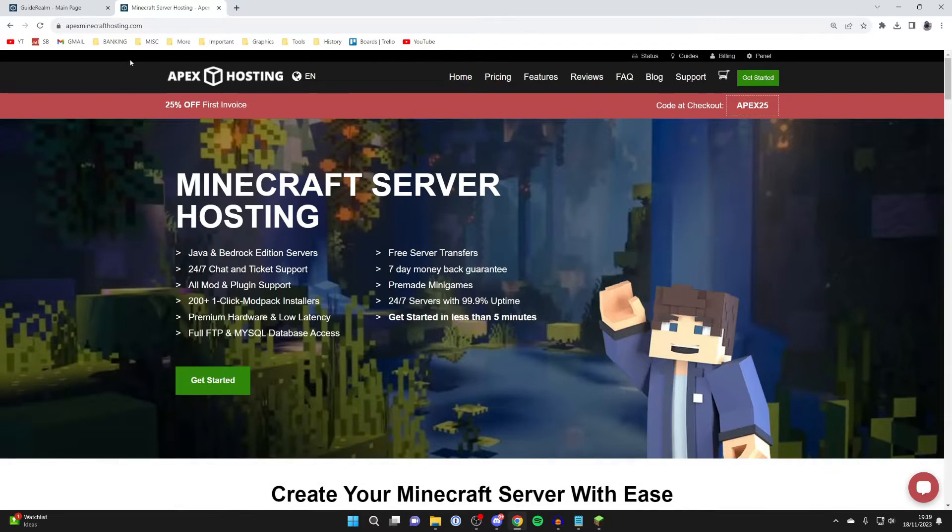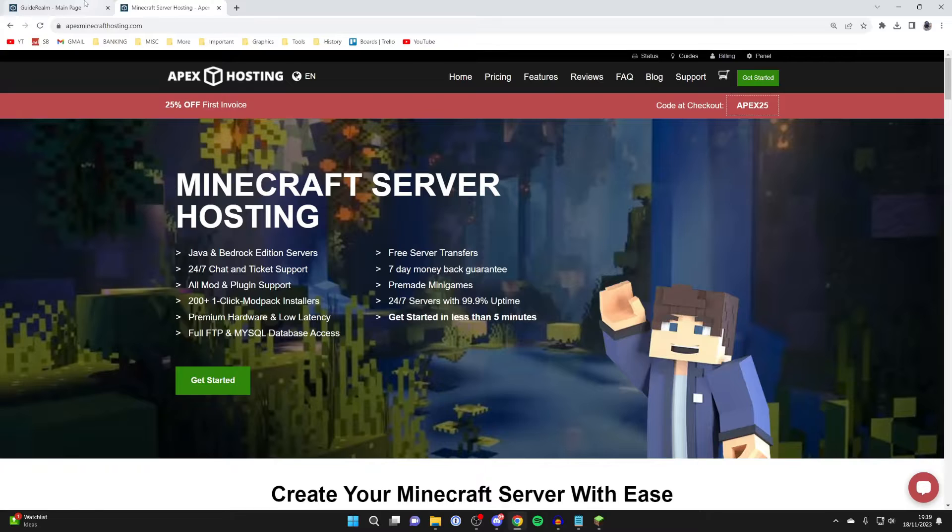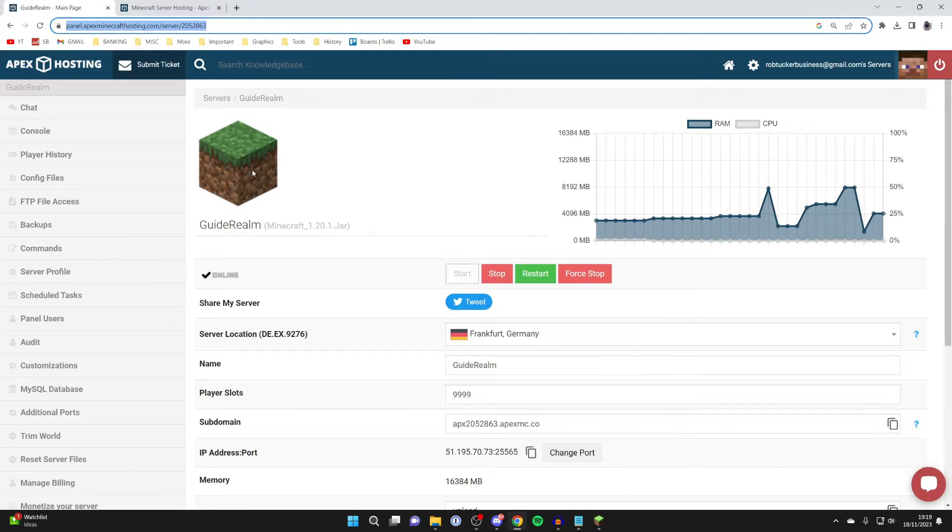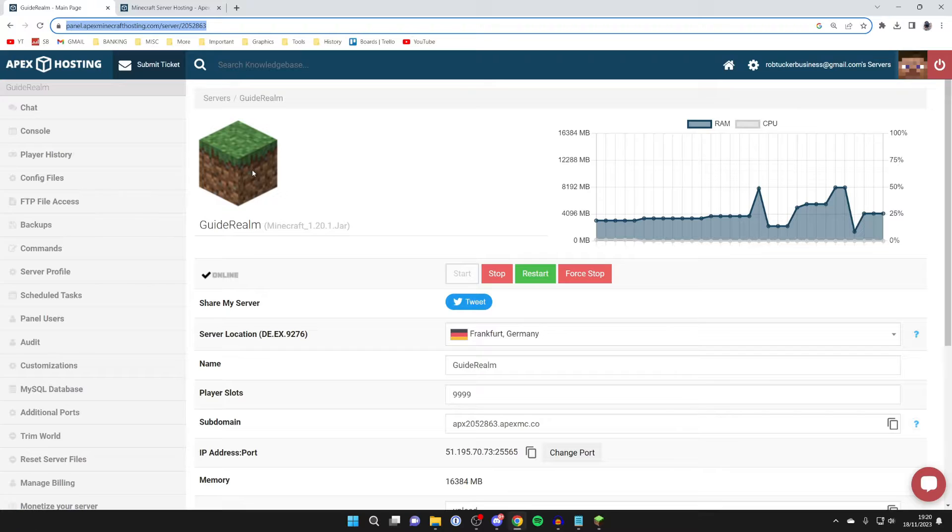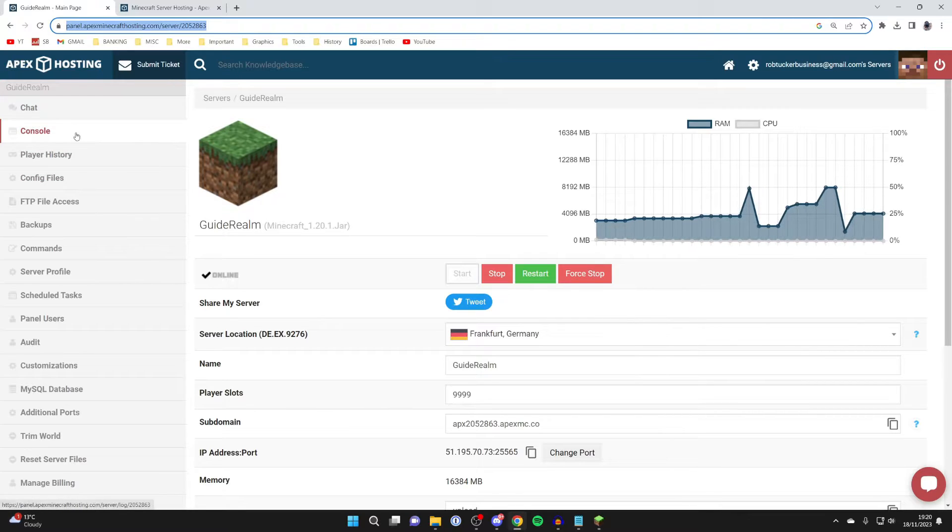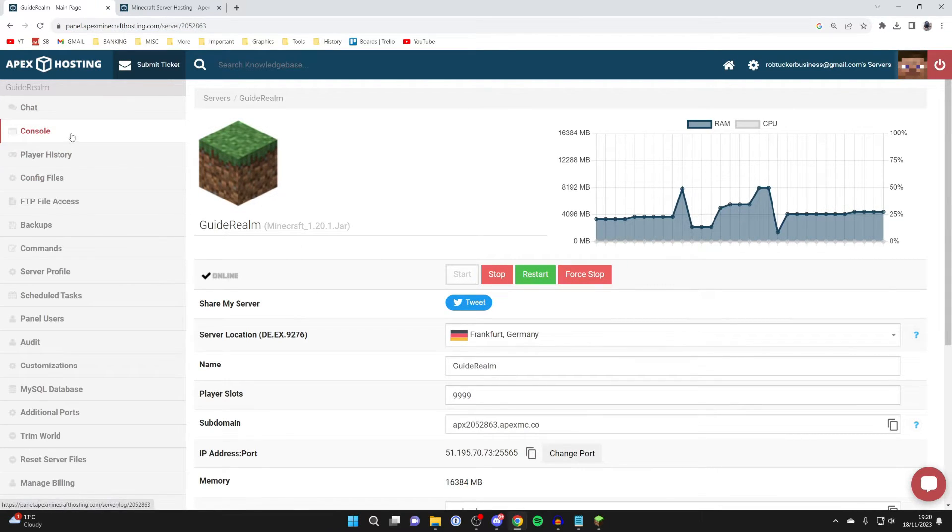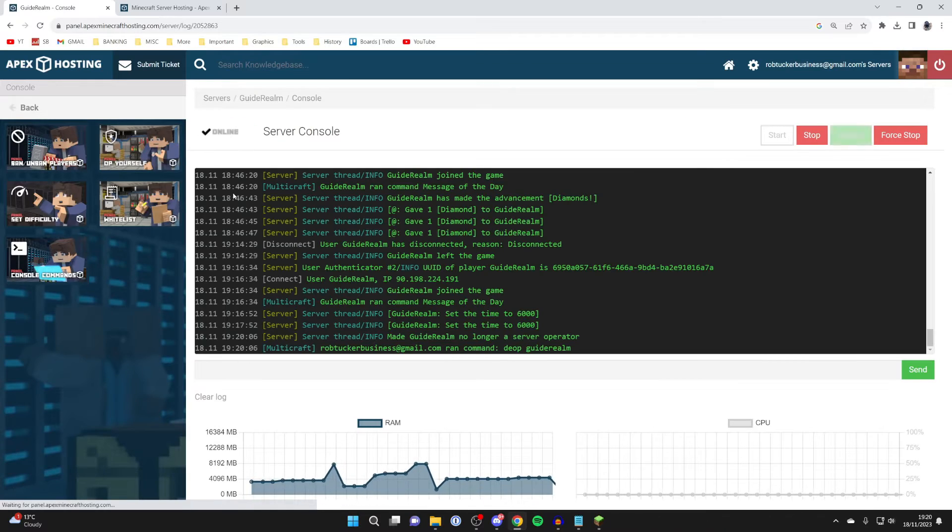Once you've got your server, you can come to your panel. What we need to do is go to the console. In Apex, all you need to do is go over to the left and press on console, then come down to the command line.